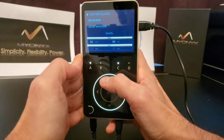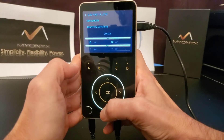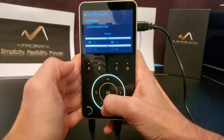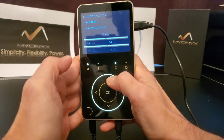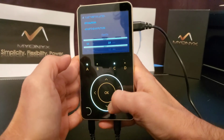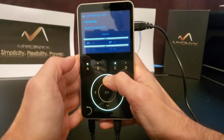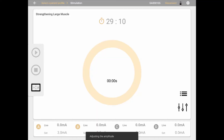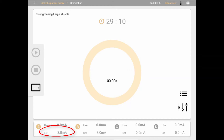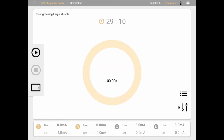Then, use the up or down arrows, or use a circular swipe motion, to increase or decrease the amplitude. Stimulation will be administered and felt by the patient as you adjust the amplitude, and the level will be displayed on the Mionics device and in the app. When done adjusting, amplitudes will be saved as set values, and live values will go back to zero.